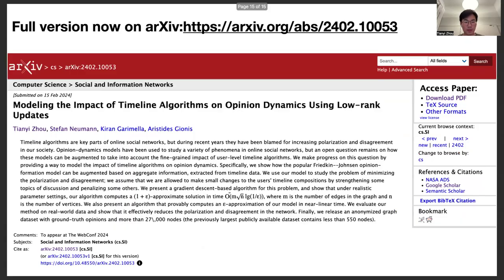For more details, please check our full version of the paper on arXiv. Thanks for watching.